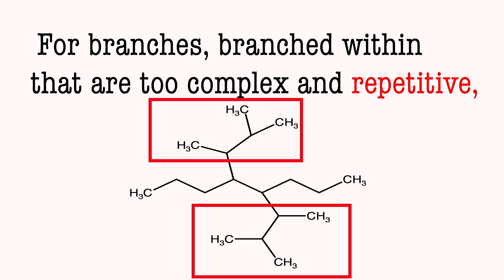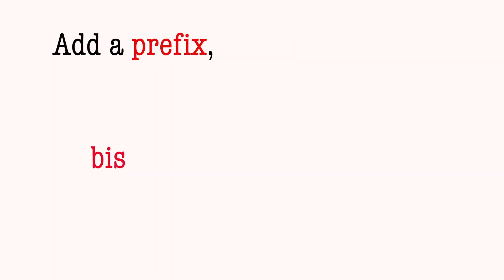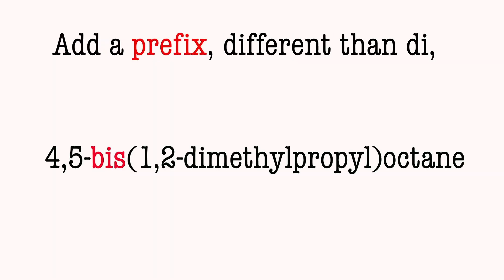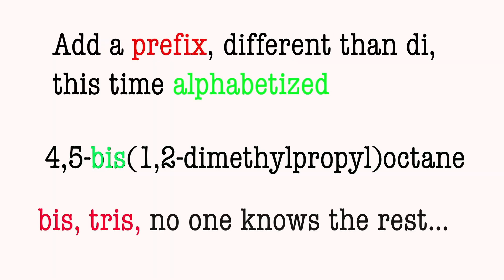6: For branches branched within that are too complex or repetitive. Add a prefix, bis and then tris. This time alphabetize, bis, tris, no one knows the rest.